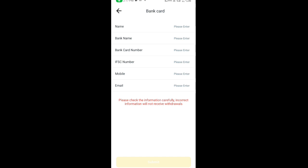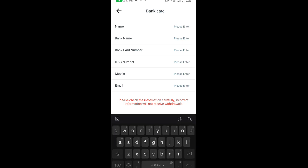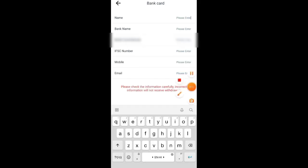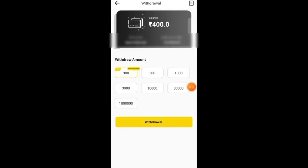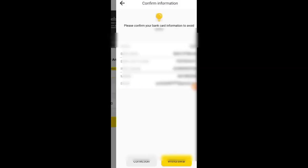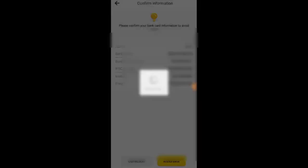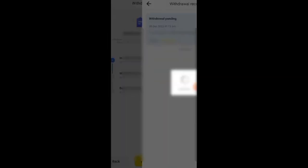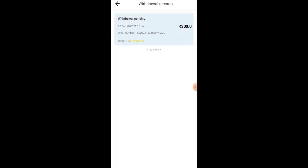I will give you a video next time we apply.